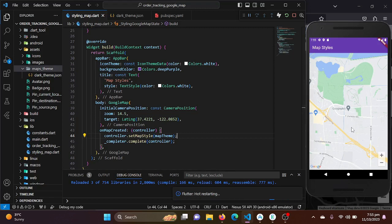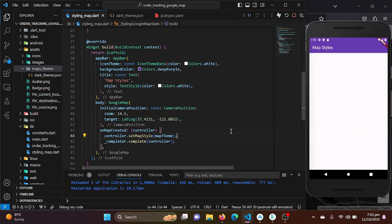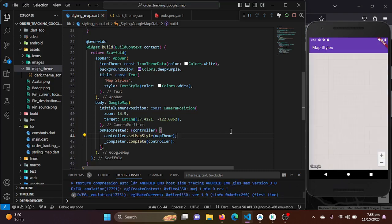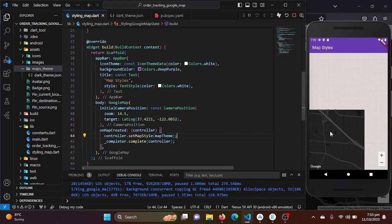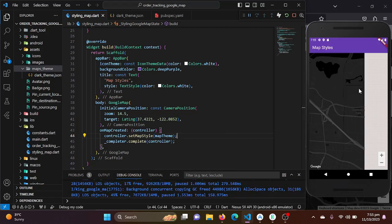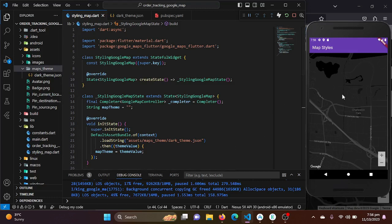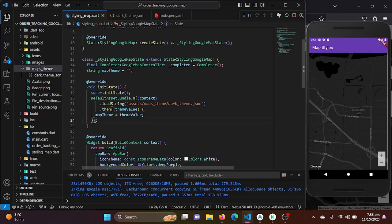We'll do a hot restart and see if the theme changes. You can see the dark theme has been applied to your Flutter application. We have set the dark theme as the default using our dark_theme.json file. Now, how can we give the user the ability to change the theme? It's also very simple.